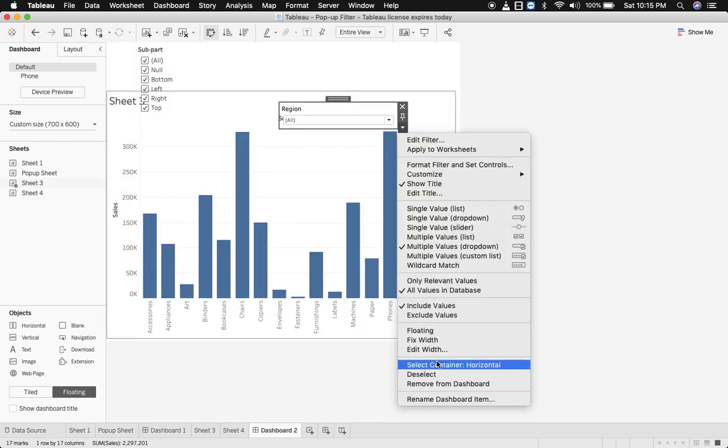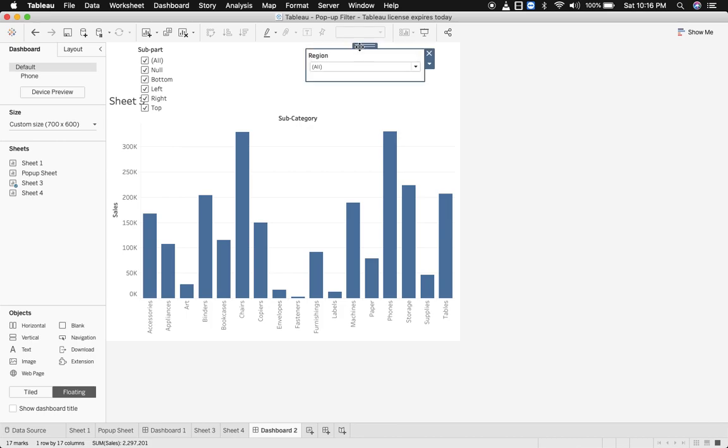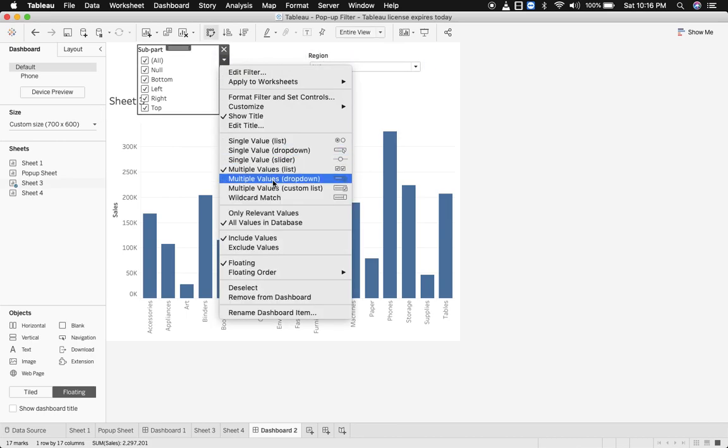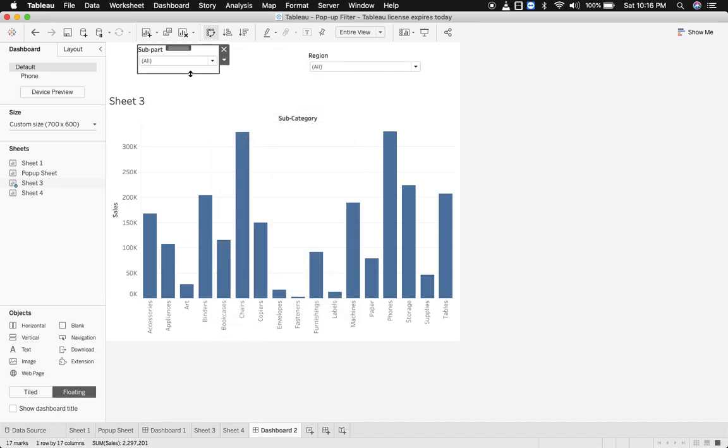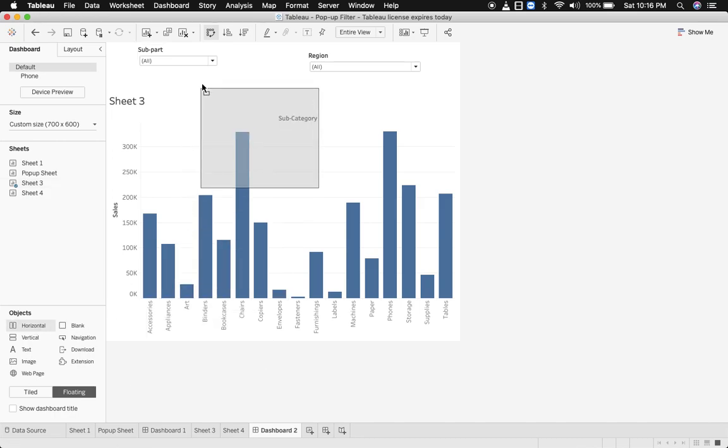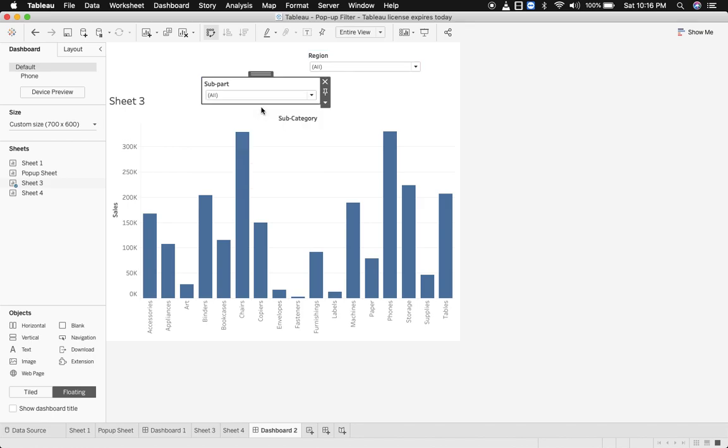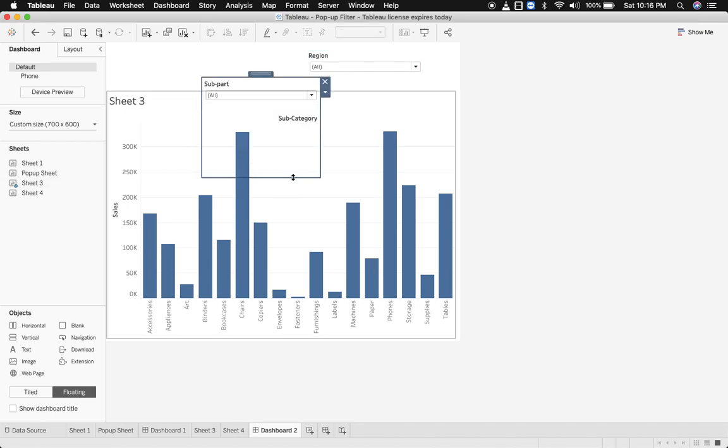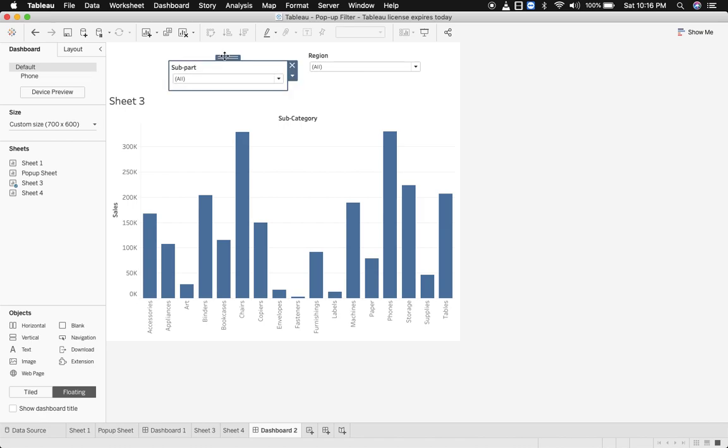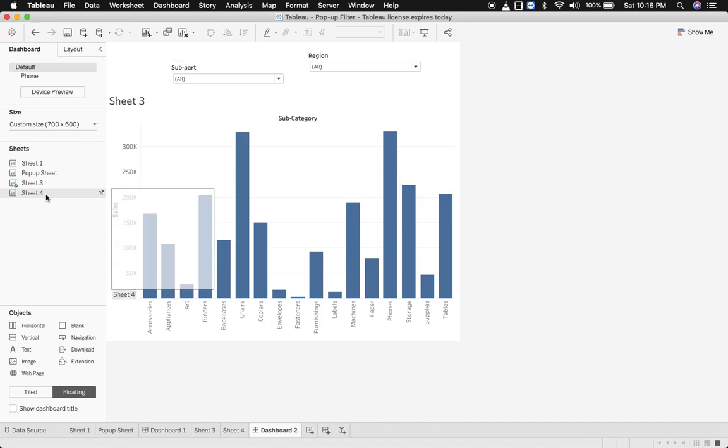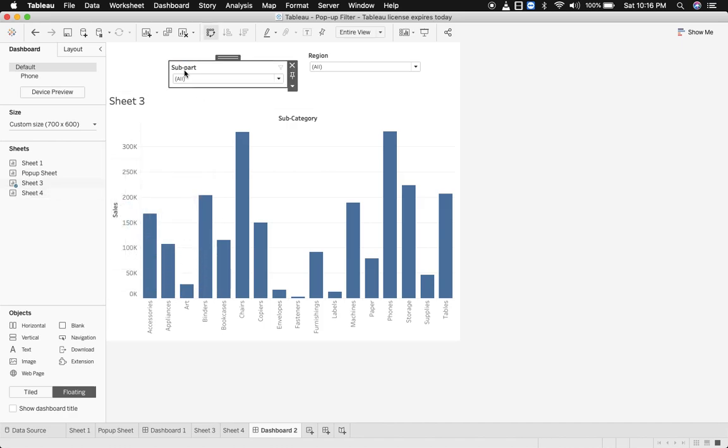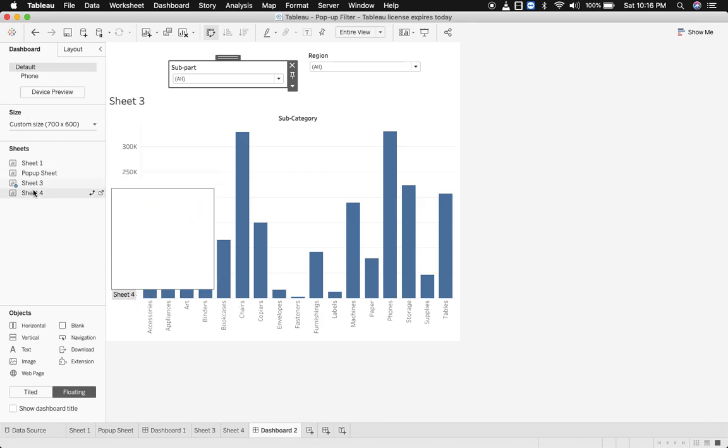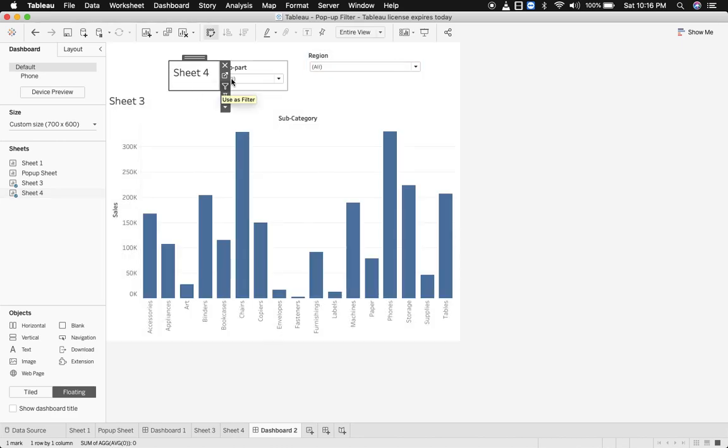And we'll keep this in another container with subpart, multiple values drop down. And now we would want to keep the pop-up sheet in the container where the subpart lies, but you have to make sure that the pop-up sheet is towards the left of subpart. So sheet 4 here, hide the title.